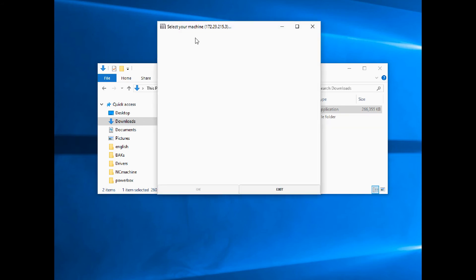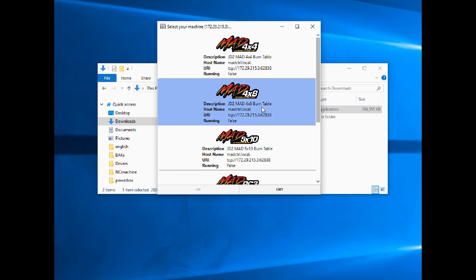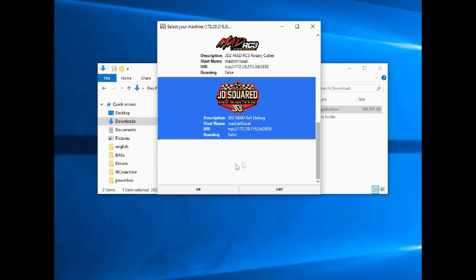You're going to see the Select Your Machine dialog come up. Give it a second, it will populate. There we go. Now you've got your MAD 4x4, 4x8, 5x10. You're going to select whichever one you want to use. I'm using a debug machine, that's our internal machine. I'm going to click OK.